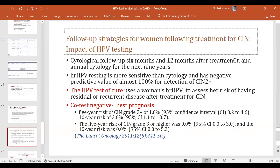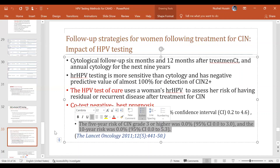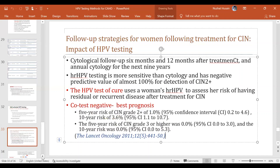Another interesting area is how much the HPV test can be used when treating a case of CIN. The HPV test of cure — using only HPV after a patient has been treated for CIN — is relevant here. A co-test negative result has the best prognosis, so one would still recommend a co-test when looking at a patient post-CIN treatment.